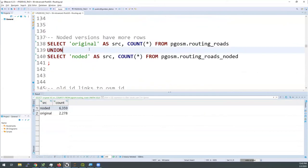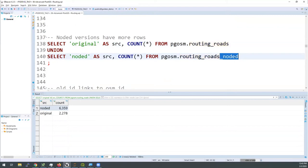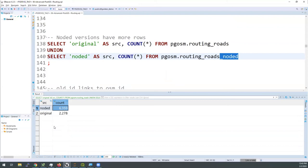I'm quickly looking at the roads data that I generated — the footways versus the noded data. This shows that we originally had about 2,300 rows, and once we ran it through that noding function, we ended up with almost 6,400 rows. This doesn't mean we have more geometry data — it just split the geometries apart into more rows. Just be aware that that does happen.